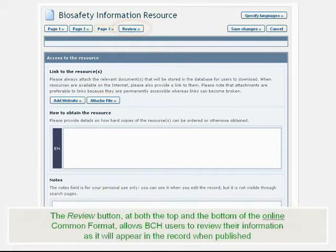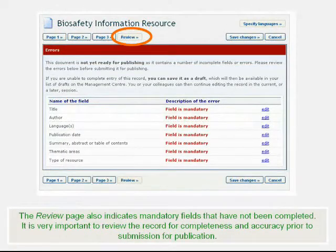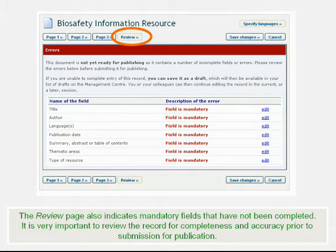The Review button, at both the top and the bottom of the online common format, allows BCH users to review their information as it will appear in the record when published. The Review page also indicates mandatory fields that have not been completed. It is very important to review the record for completeness and accuracy prior to submission or publication.